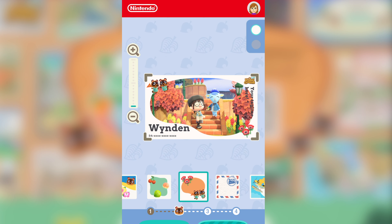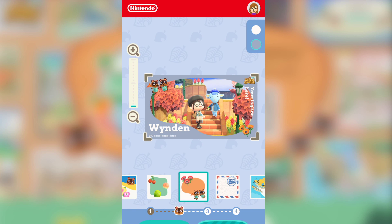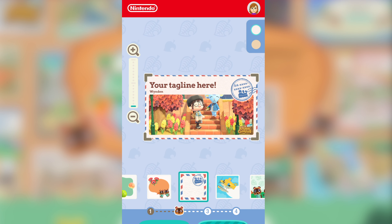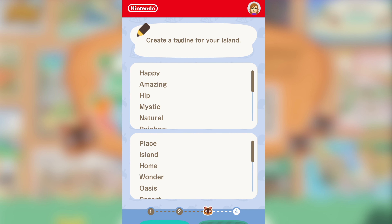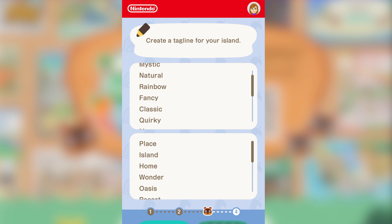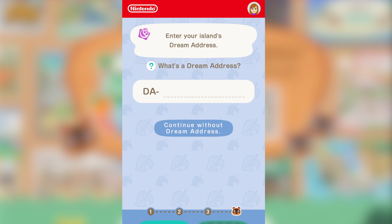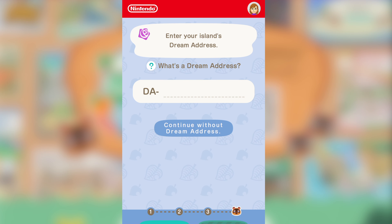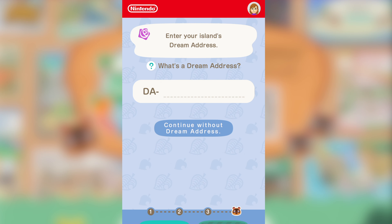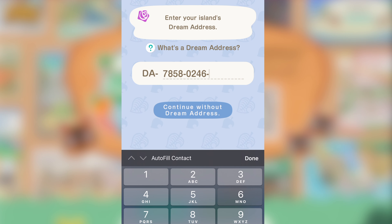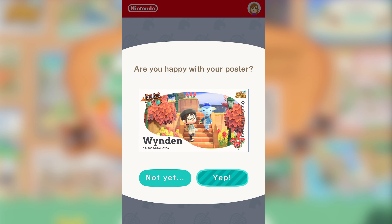So for the purpose of this, I think I'm going to go for this one. We now get to create a tagline for your island — there are loads of different options. For the sake of this, we are going to go for 'quirky hangout' — why not? Your next option is to enter your dream address, so my dream address is 7858-0246-6966.